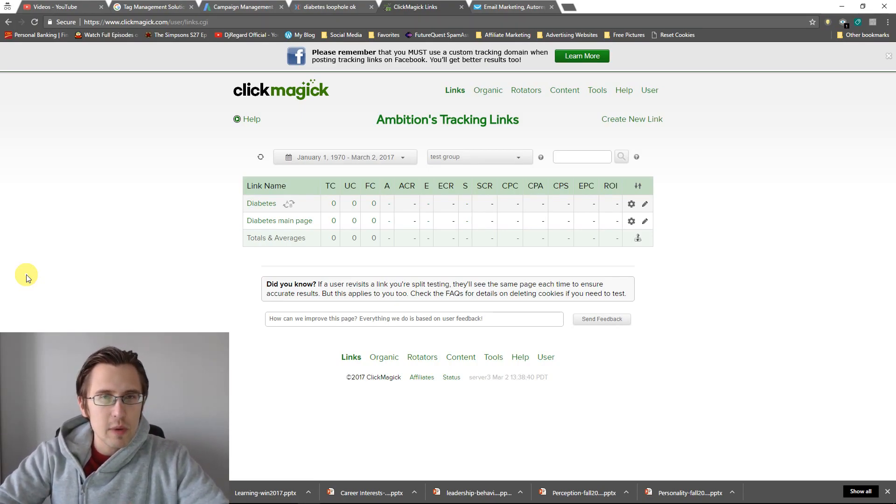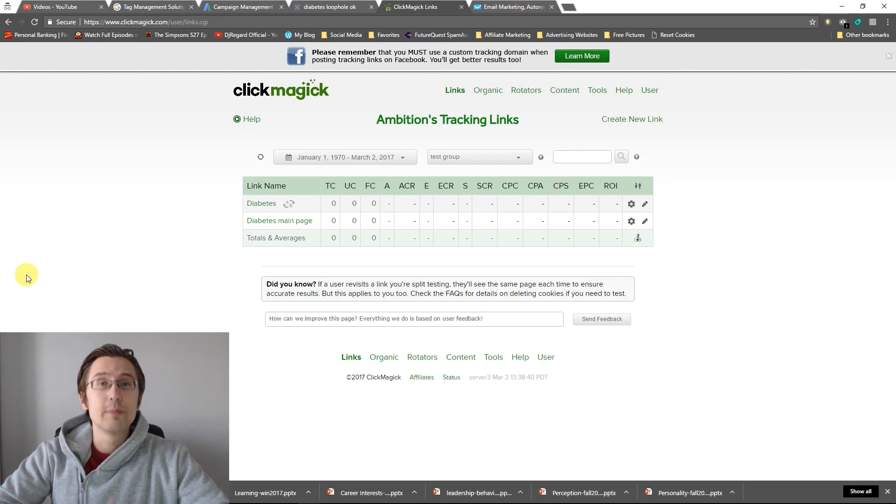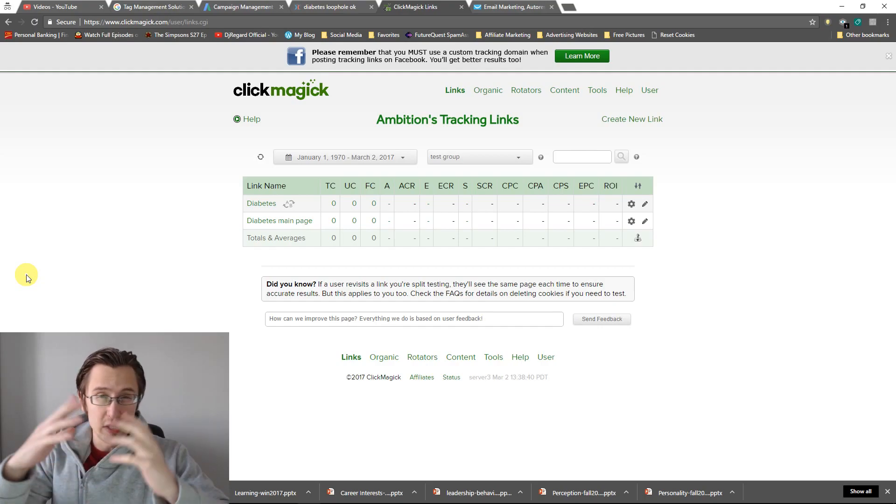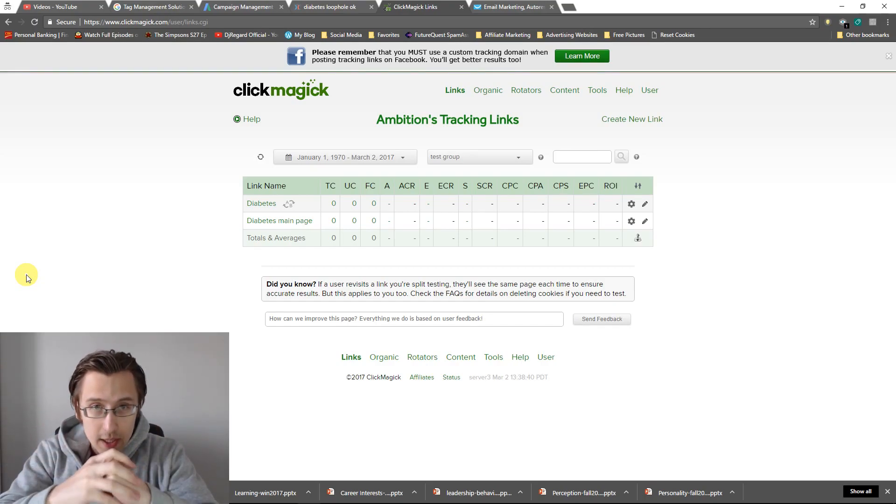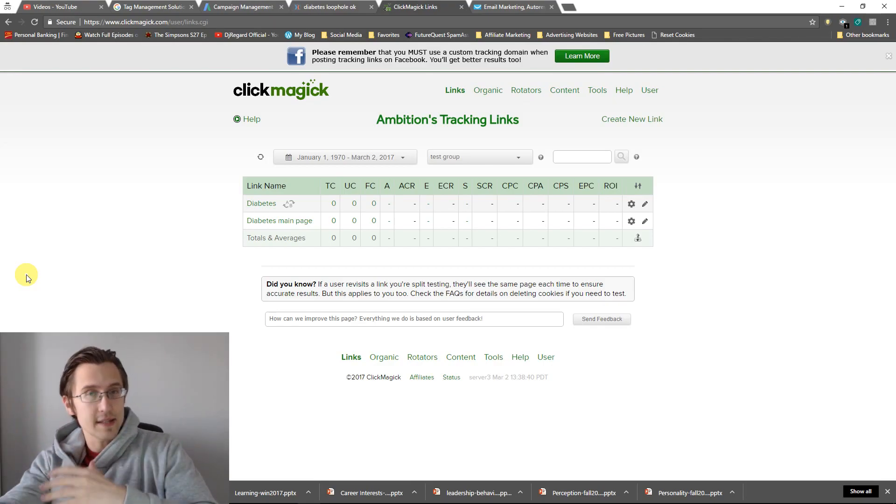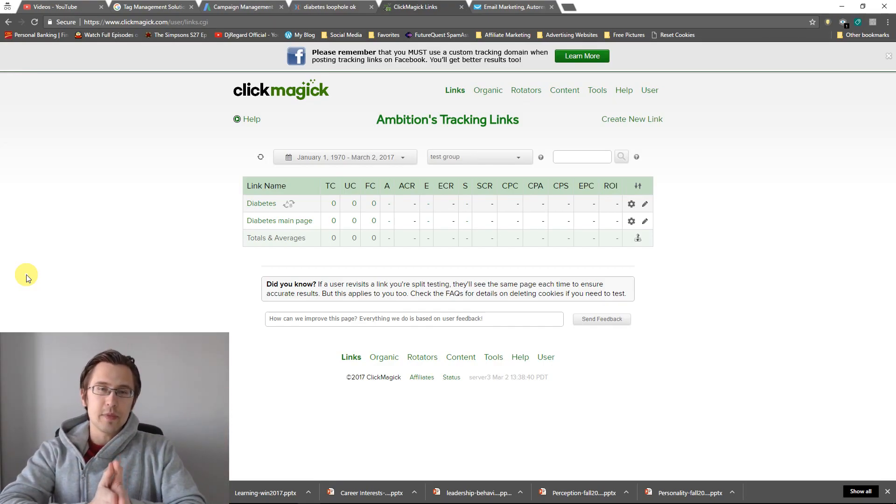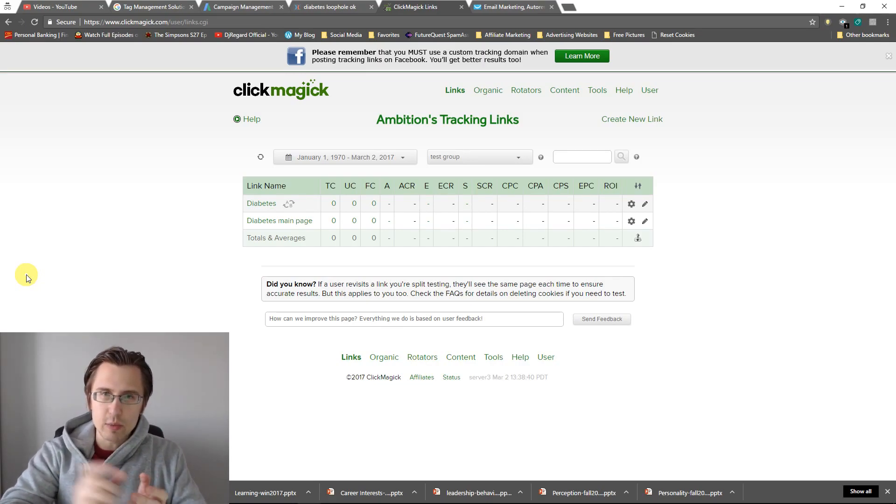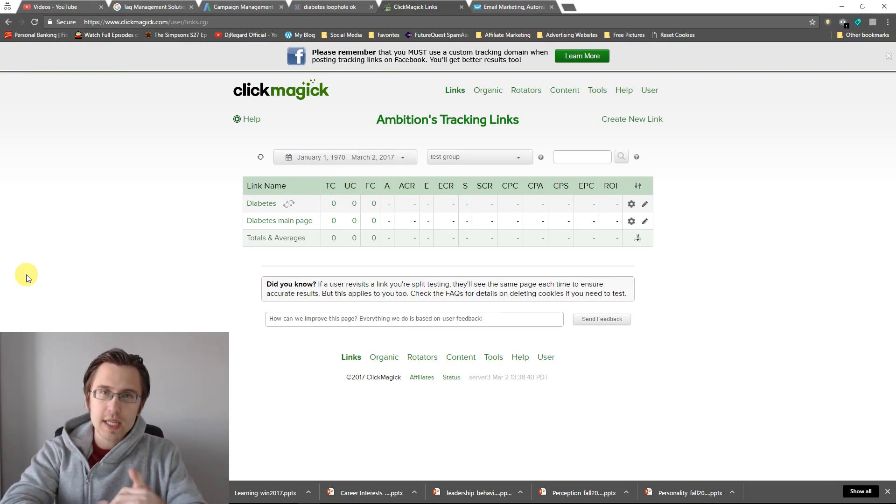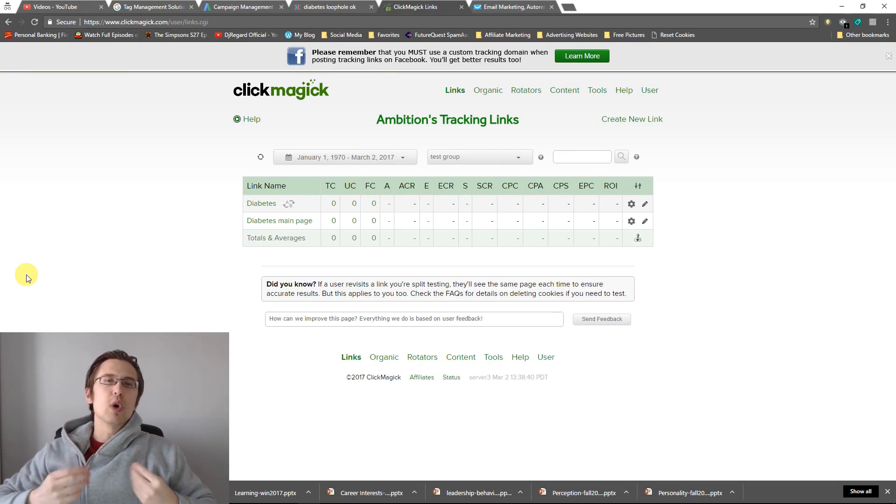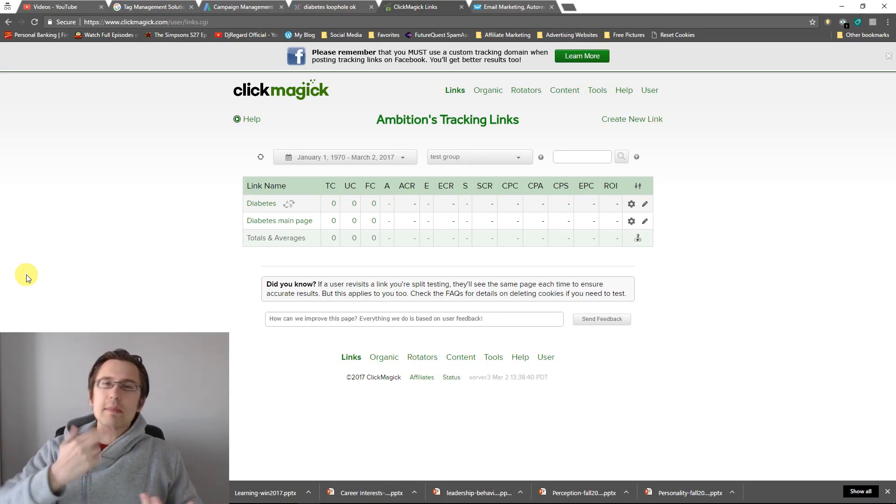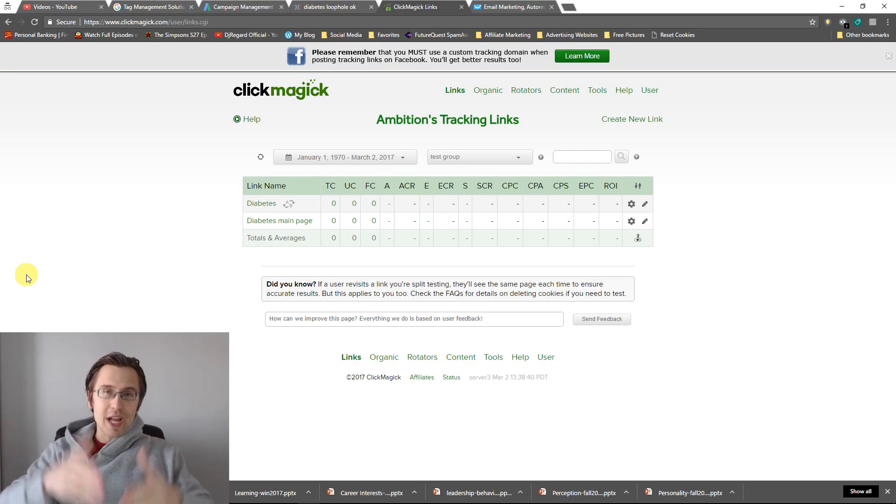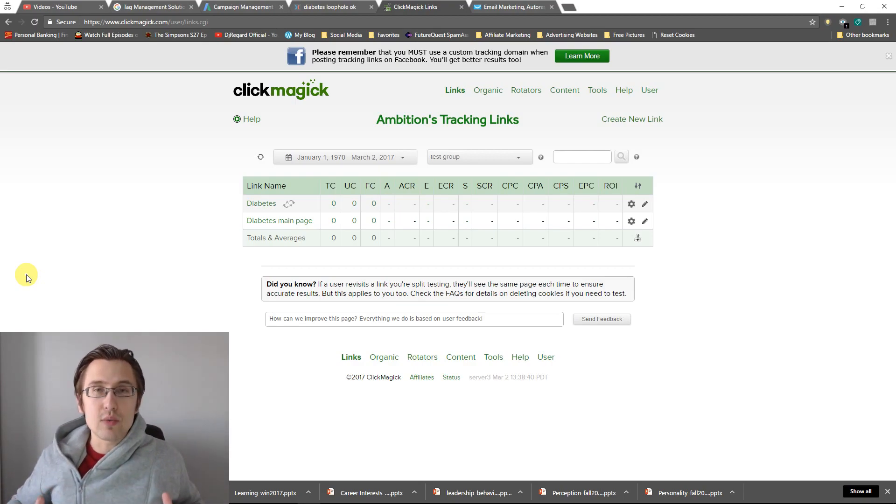So what MagickPops are, they're basically popups that you set up in ClickMagick. And the reason why you would want to do it here is twofold, two really big reasons that I've determined. Without this MagickPops, that's something you can't really do.